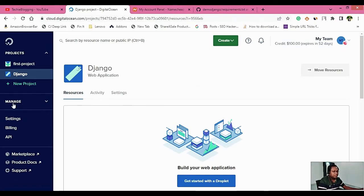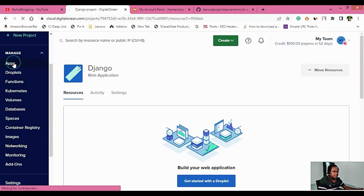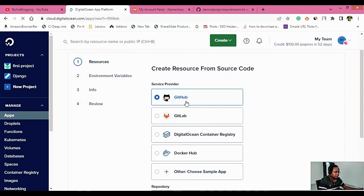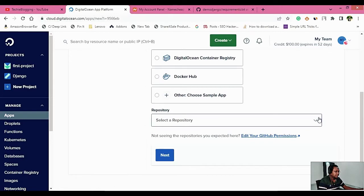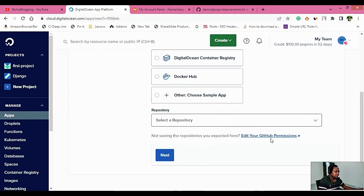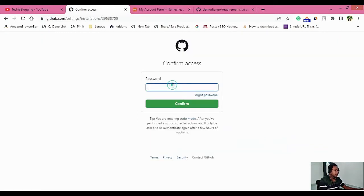Once you create a project, on the left-hand side you will see an option called Manage. Here you will see an option called Apps — click on that, then click Create App. Now select the service provider for your source code. We have our code in GitHub, so we will select GitHub. If you're not able to see any repositories, click on 'Edit your GitHub permissions', provide your GitHub account password, and click Confirm.